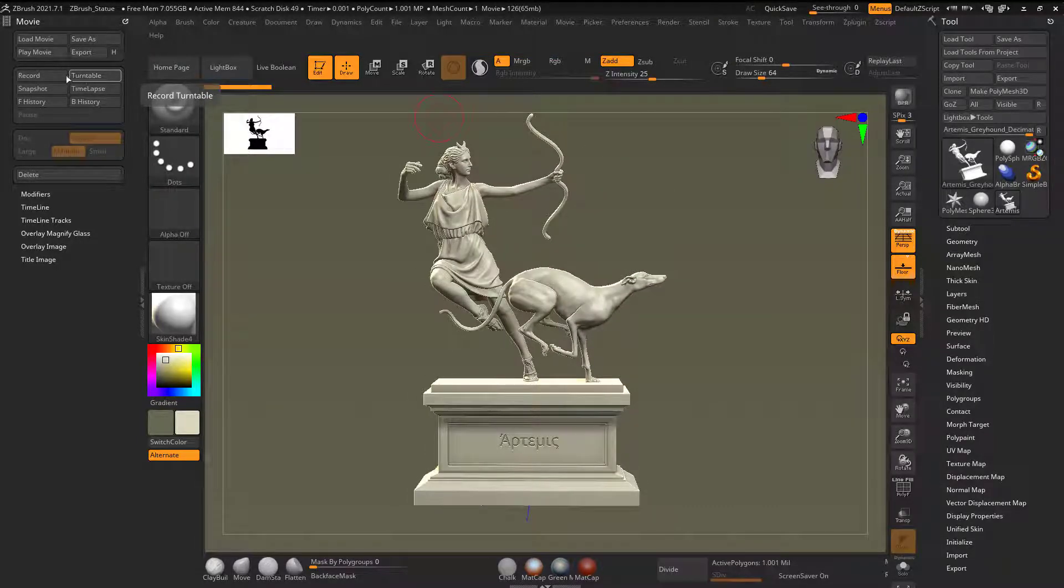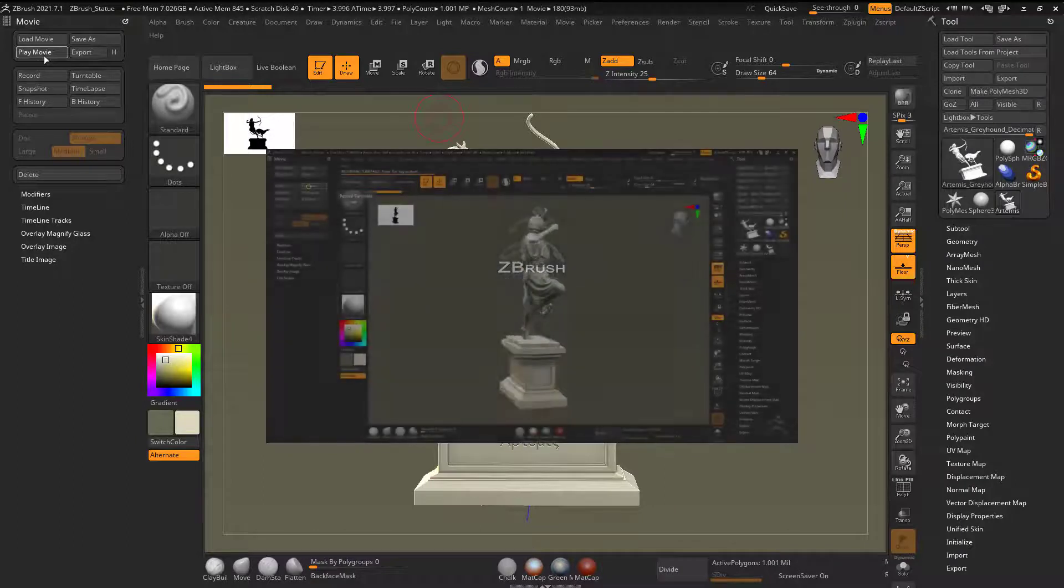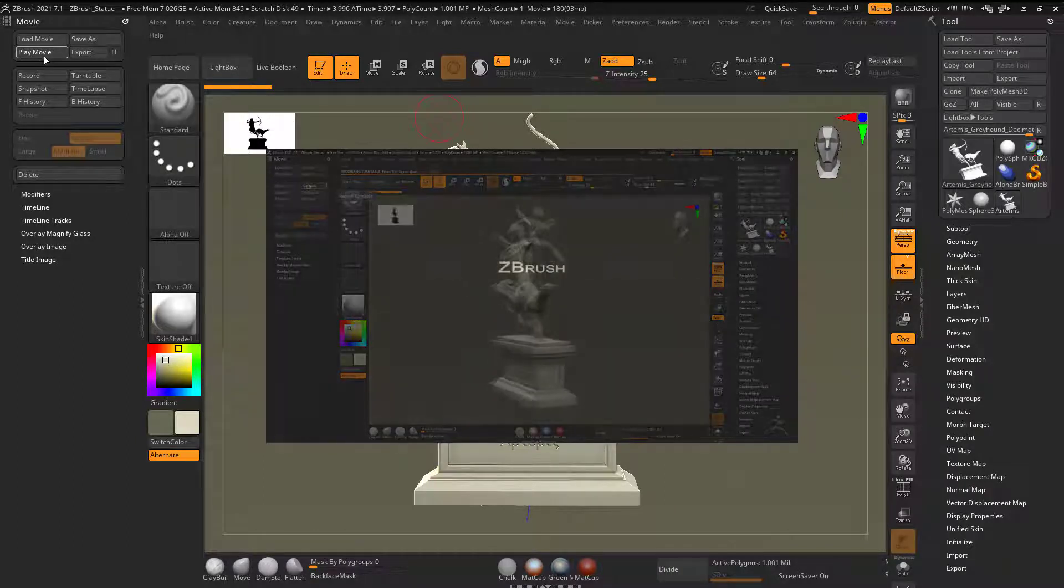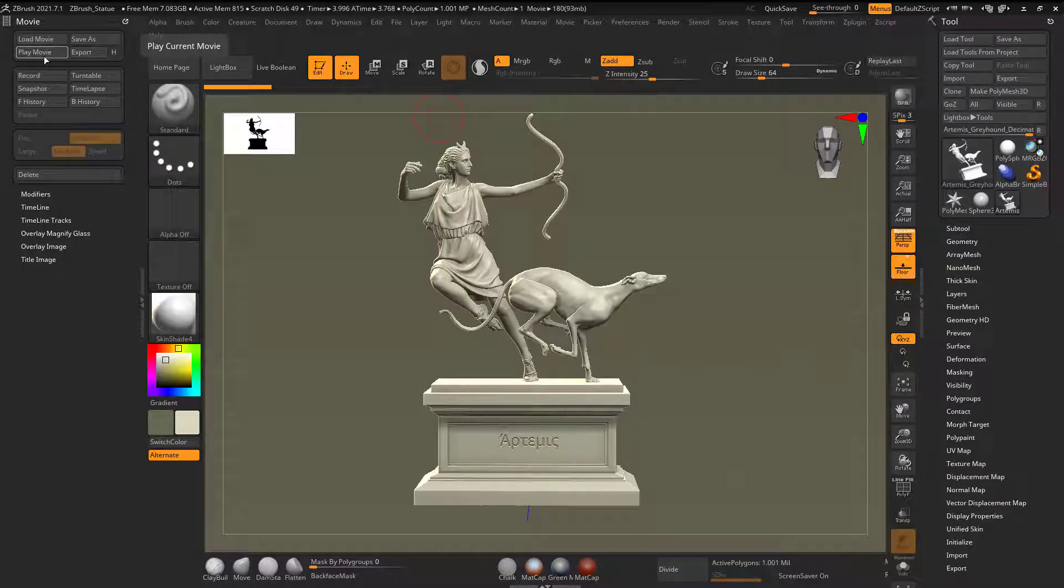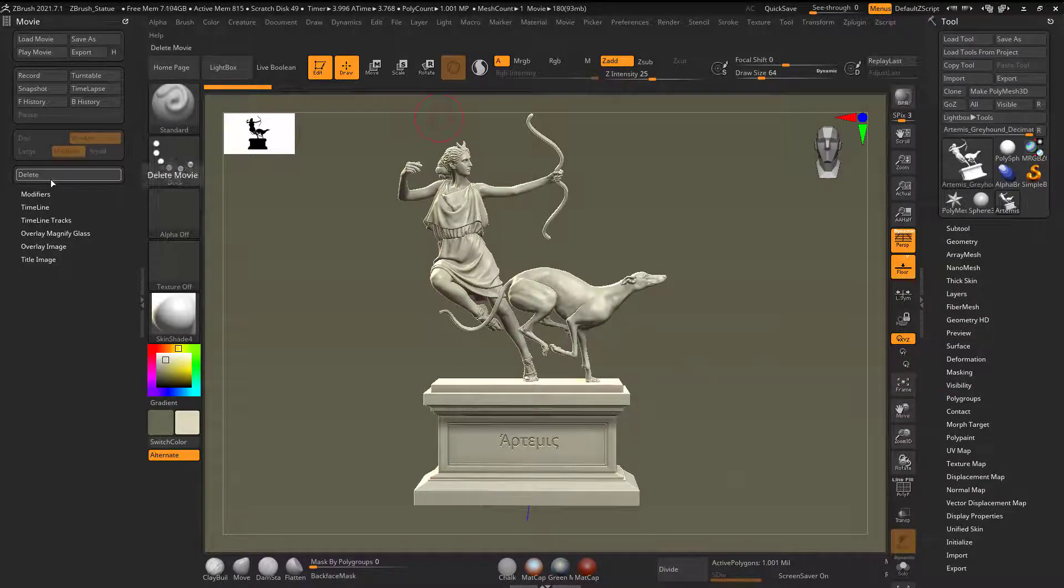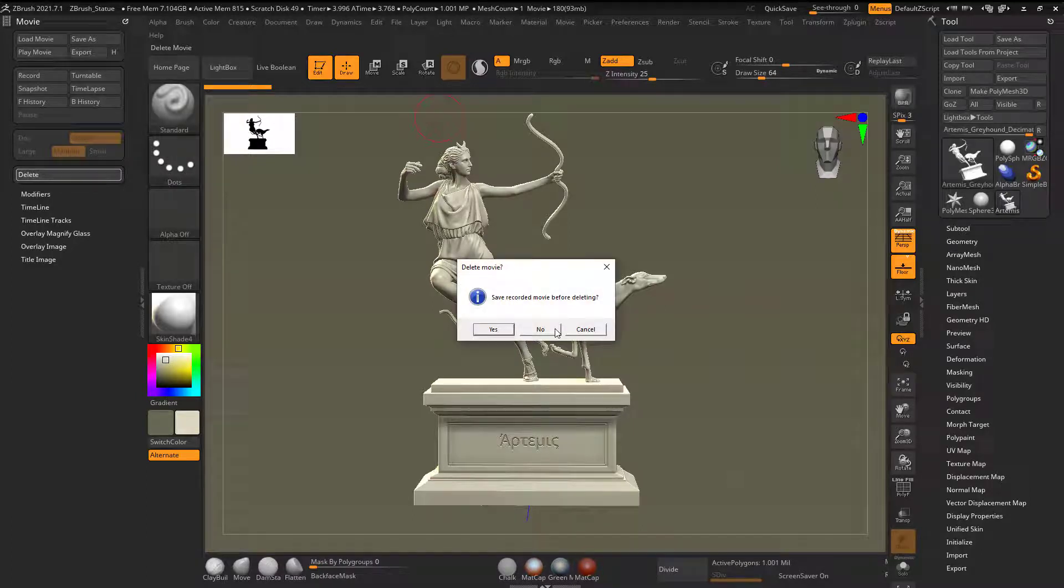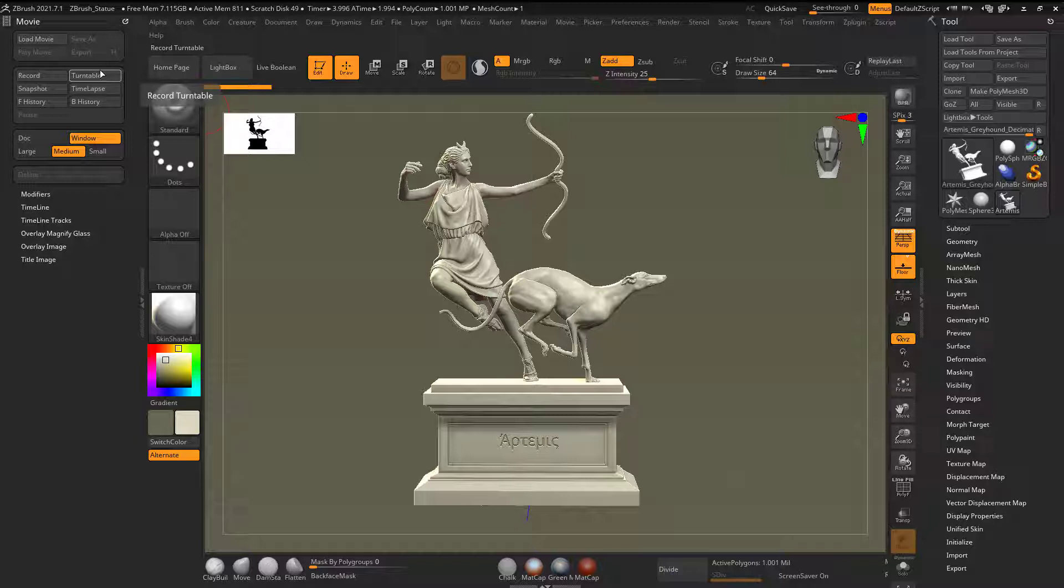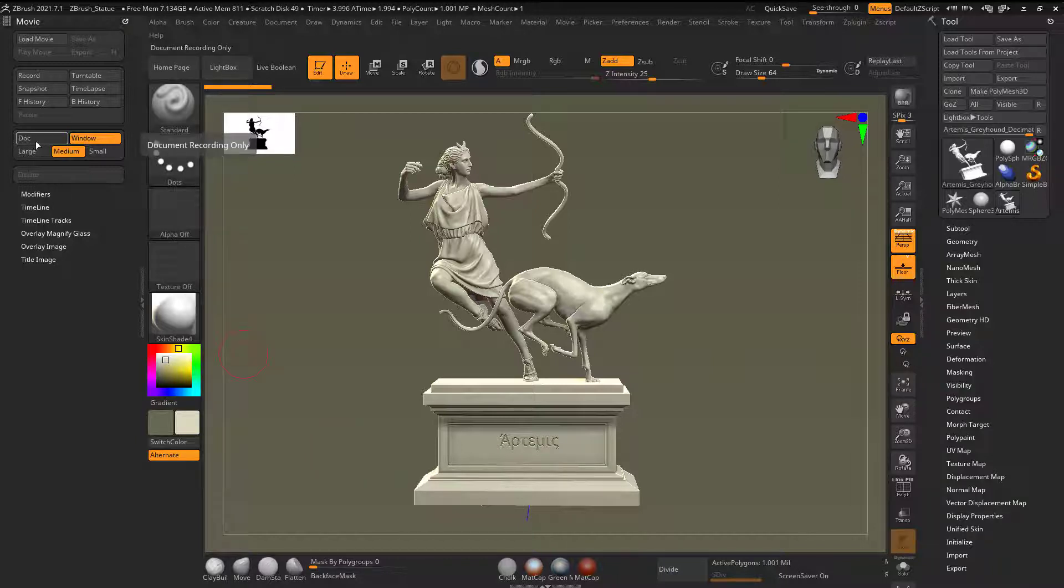And then when I'm done, I can hit play movie. Now maybe not what you expected because it shows the whole ZBrush interface, all that kind of stuff. So I'm going to hit delete right here. And no, I don't want to save that. Now let's do this. I'm going to do turntable again, except this time instead of the entire window, which was recording the entire thing, I'm just going to choose document.